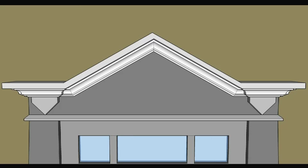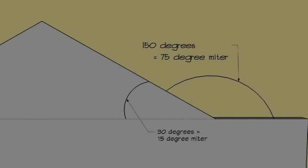But the angles on the pediment are chosen very carefully, so they'll make a carpenter happy. The pediment rises at a 150-degree angle, so the pitch is 30 degrees. That makes it easy to miter on a miter saw. A 30-degree pitch is mitered at 15 degrees.